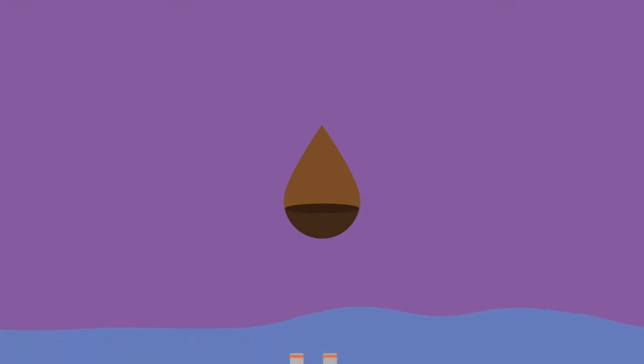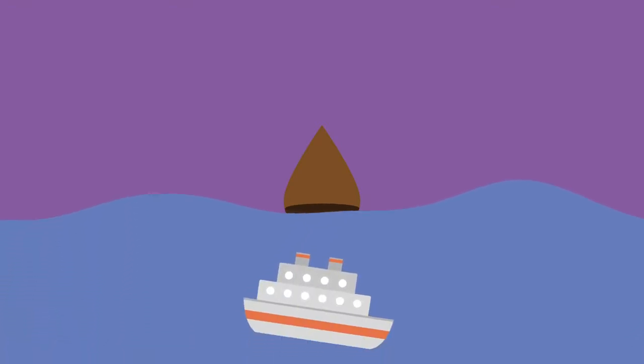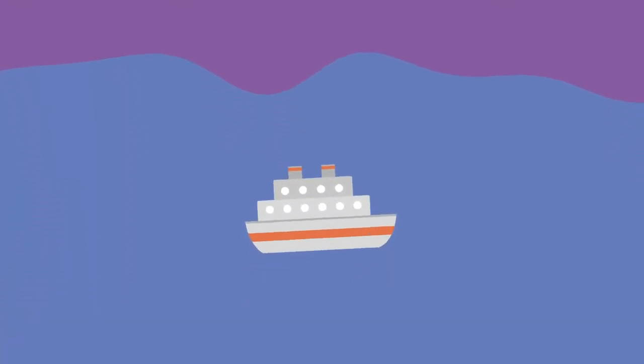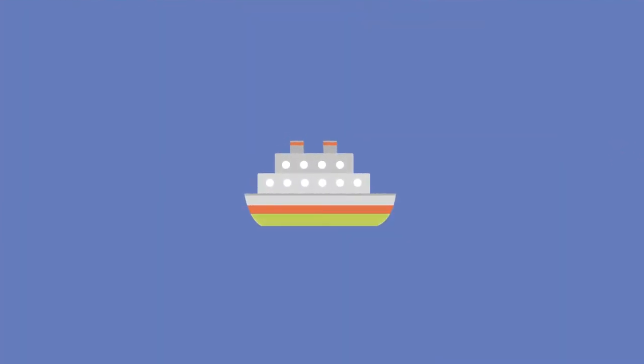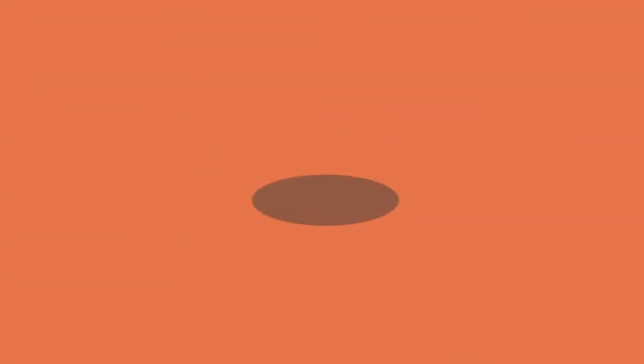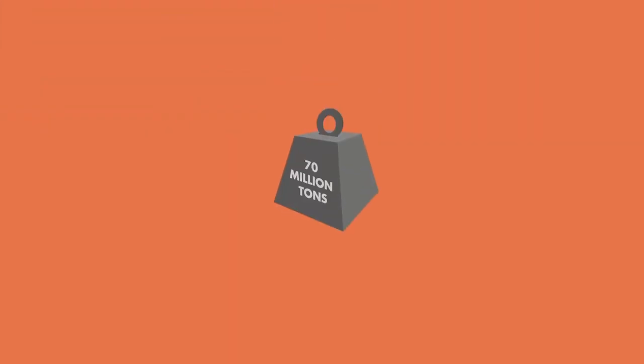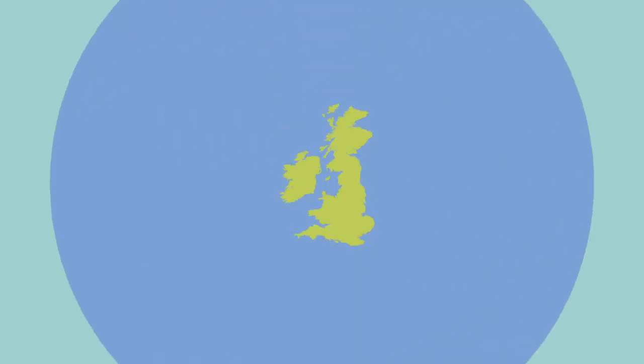The world's shipping fleet would use 40% more fuel without a coating of paint to prevent the build-up of barnacles and algae. That's the equivalent of 70 million less tons of greenhouse gases per year, or planting a forest bigger than the UK and Ireland.